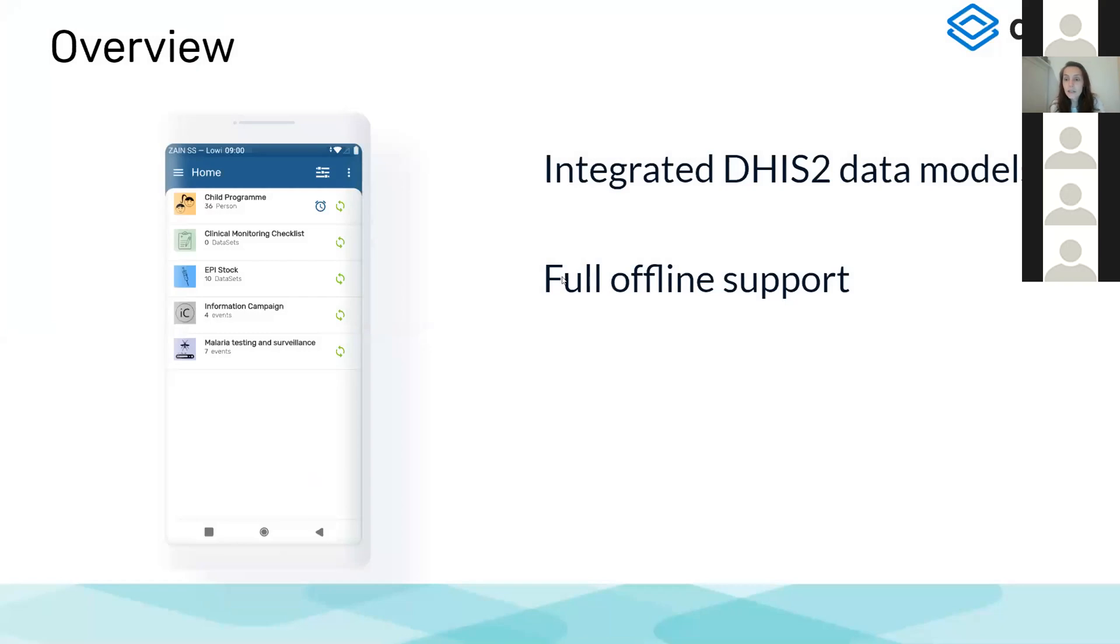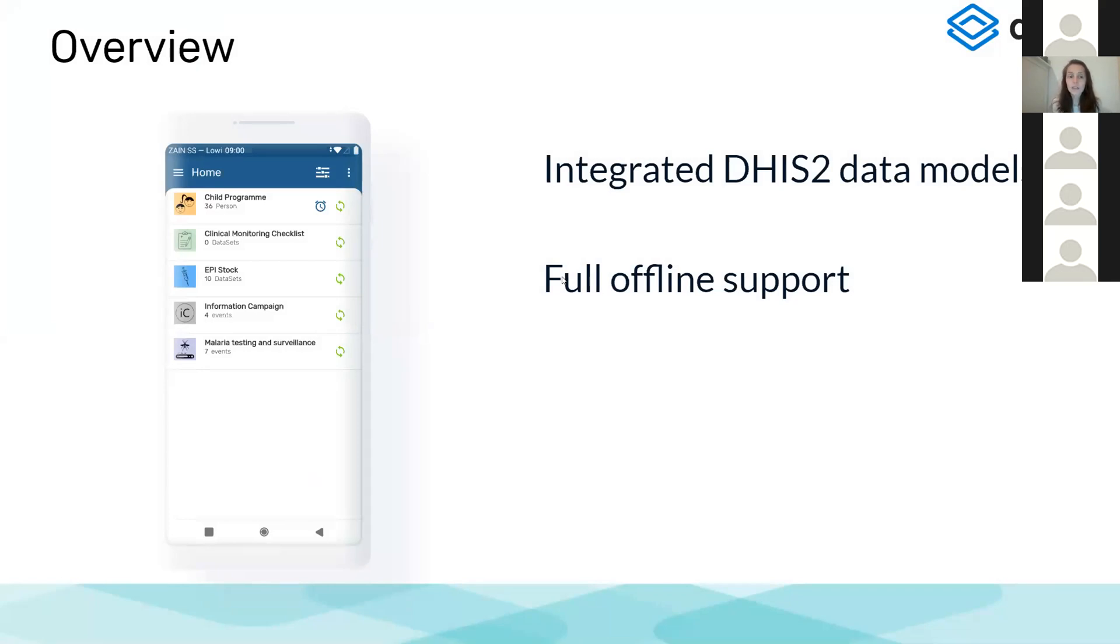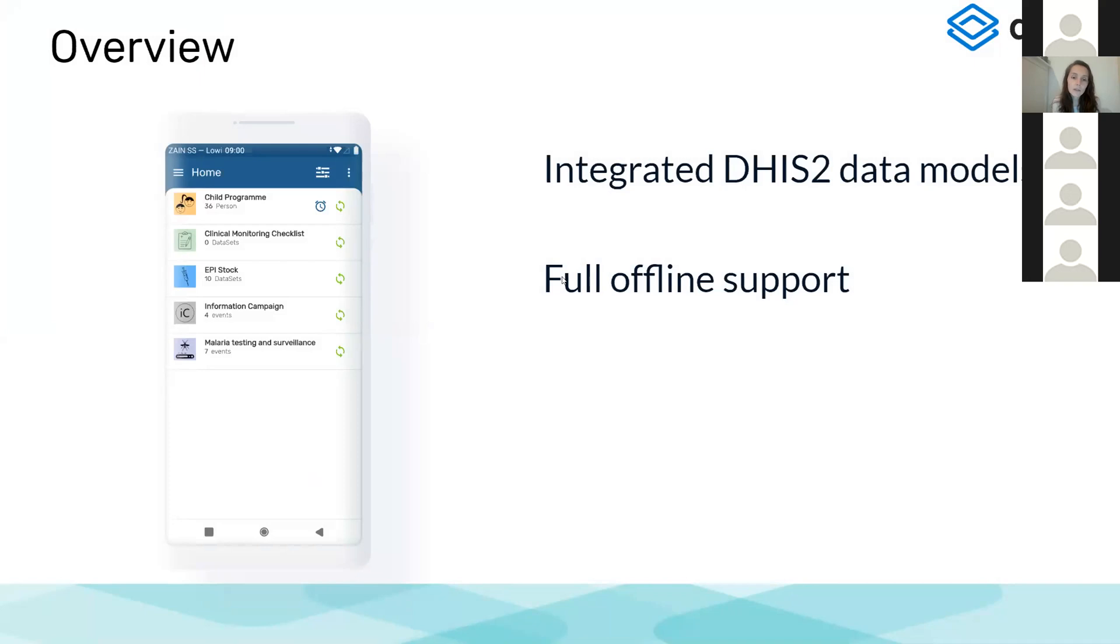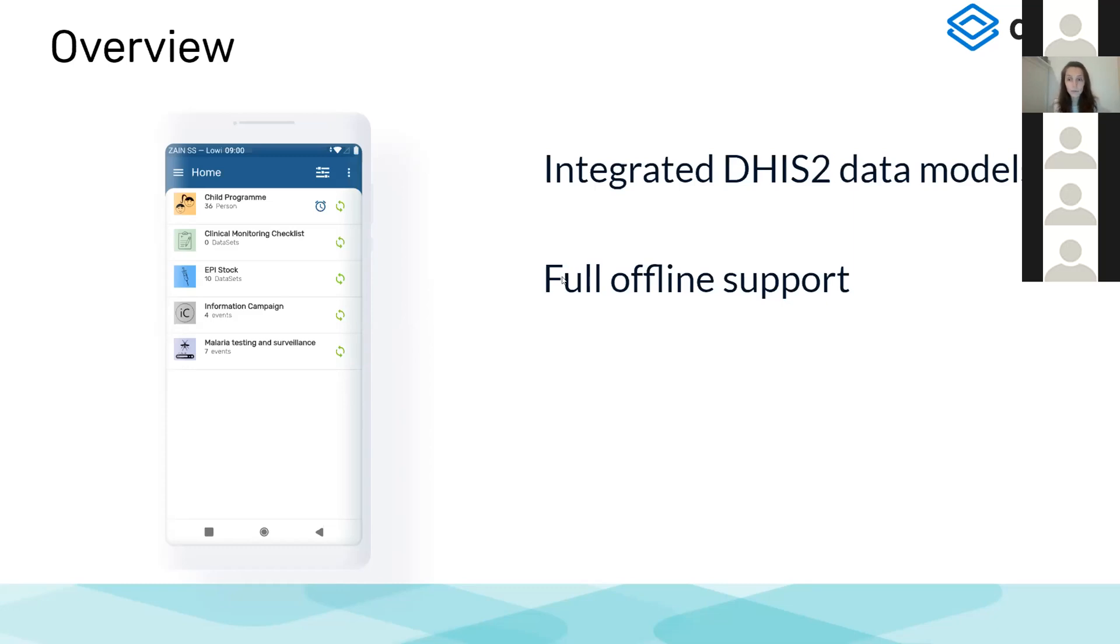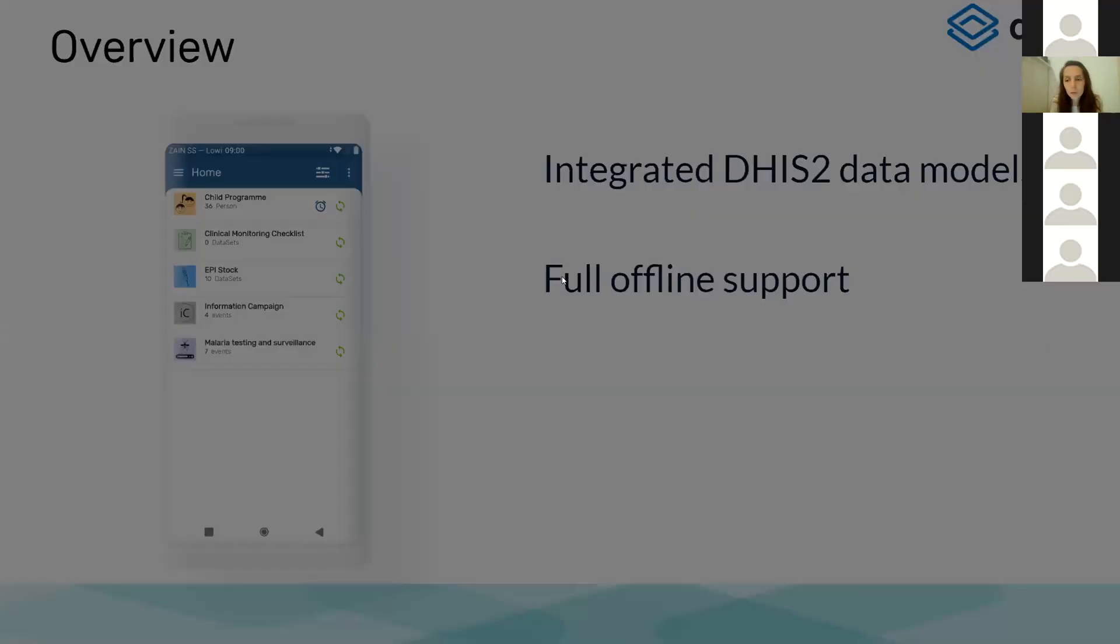Just as a quick overview on the Android app, the Android app supports currently the three data models of DHIS2. You will find either datasets, event programs, or tracker programs. They are displayed to the user using the same layout, framed as activities, so that is transparent to the user how the server is configured. It also has full offline support, meaning all the functionality will be working exactly in the same way if you did not have internet. Only the data that you collect will be stored locally until you have connection and then sync with your server.